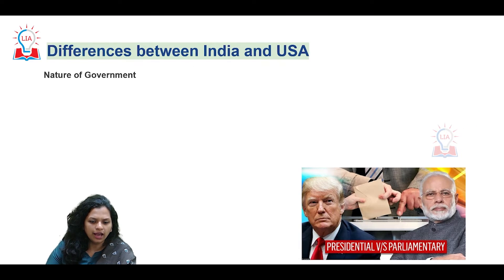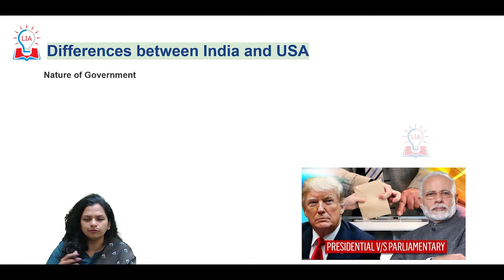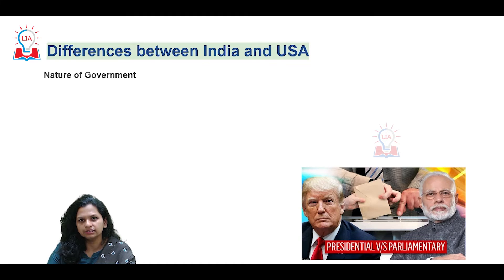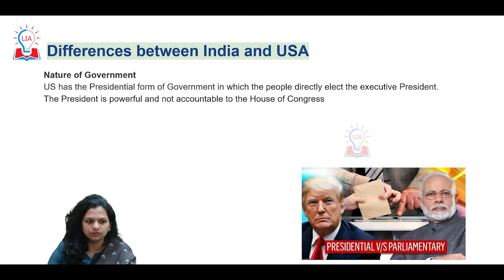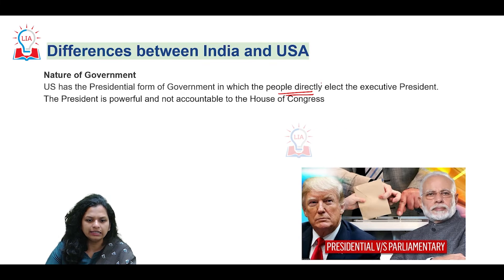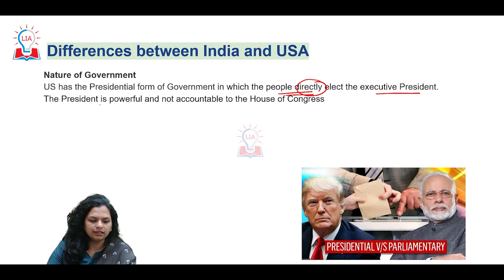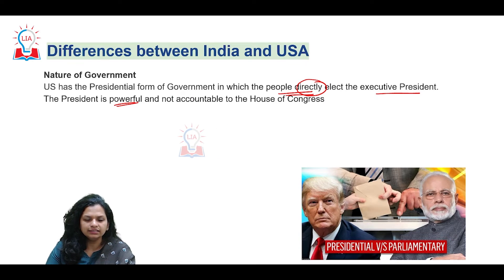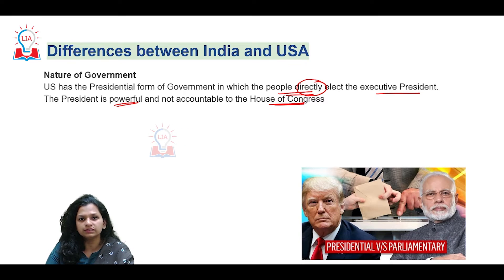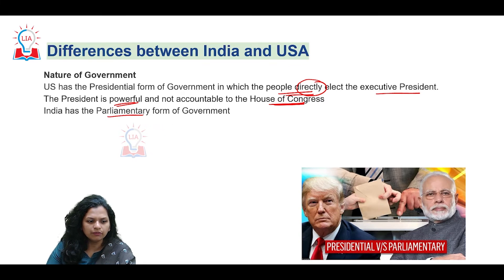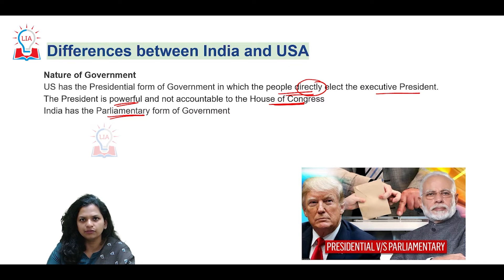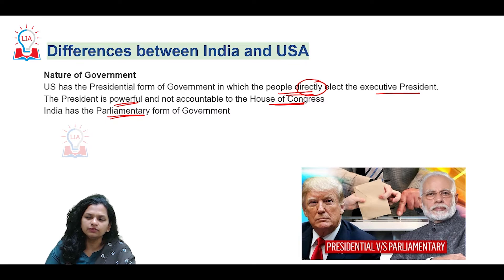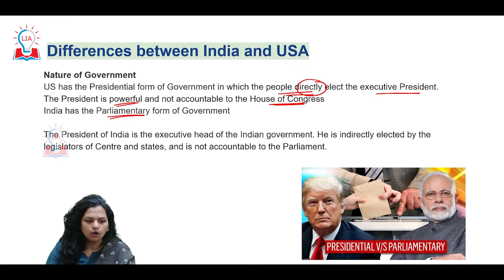We also have differences in the way governments are organized, with one being parliamentary and the other being presidential. In a presidential form of government, the people directly elect the executive president, and this direct election makes the position of the president extremely powerful — he is not accountable to the House of Congress. In India, we have a parliamentary form of government where the executive is part of the legislature and the executive is accountable to the lower house of parliament.